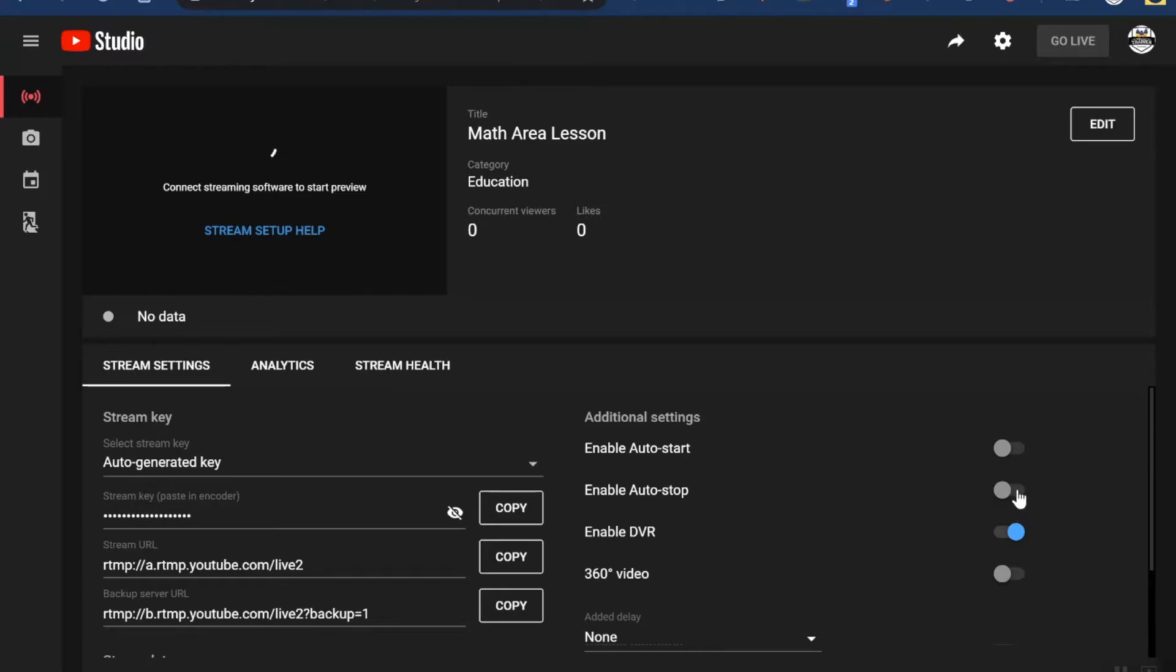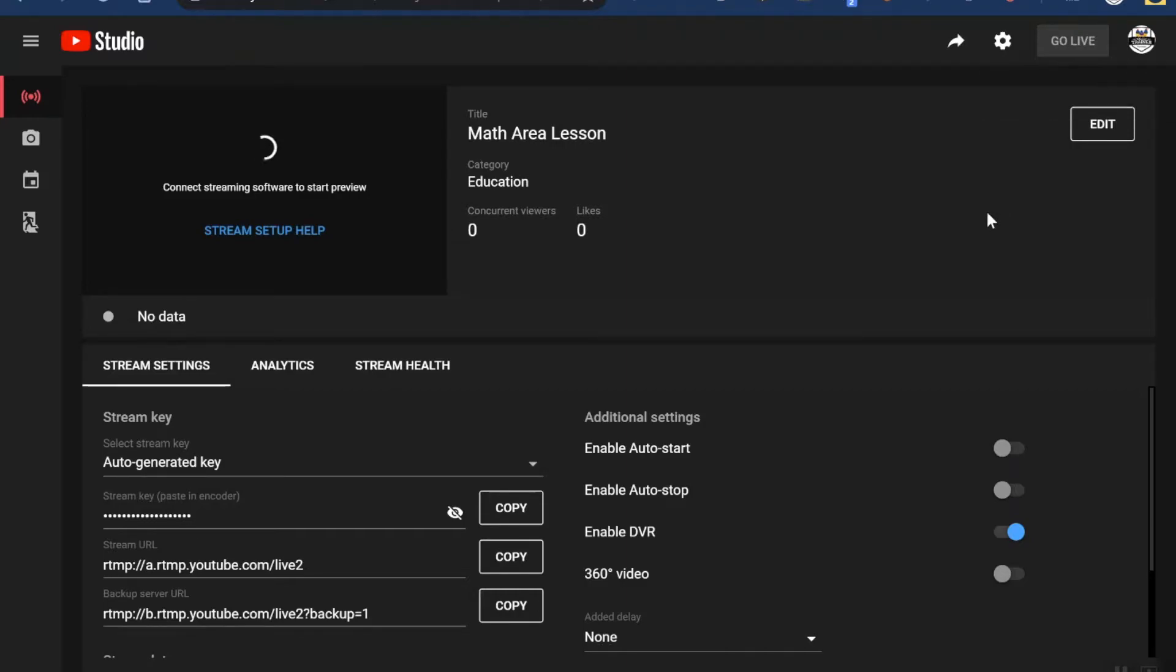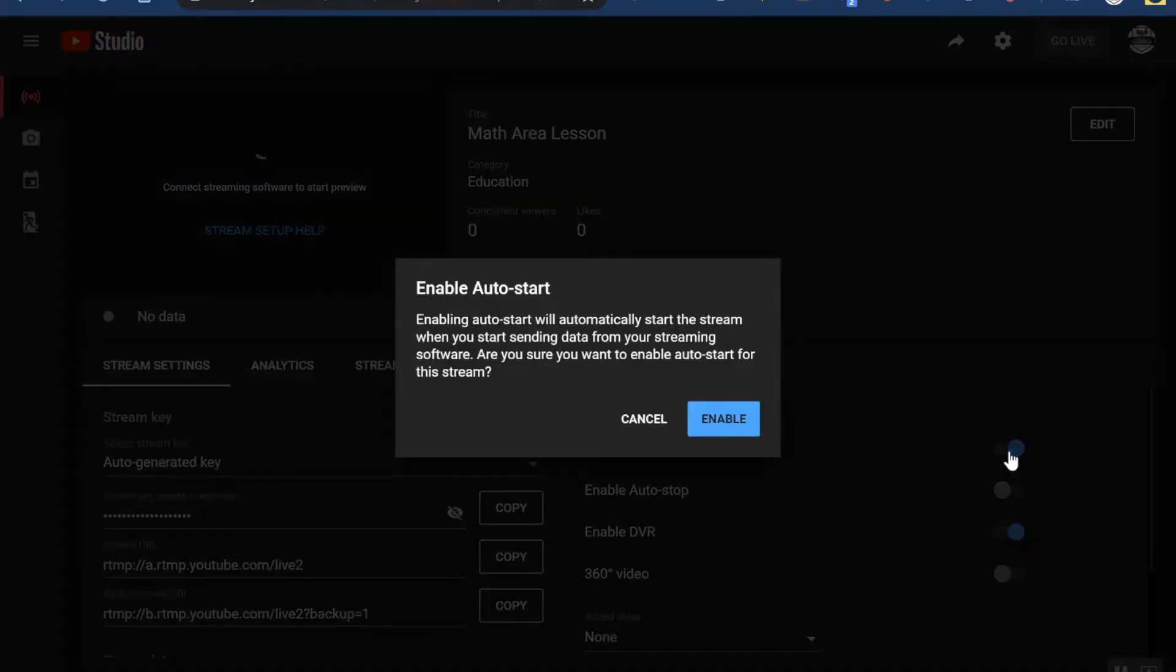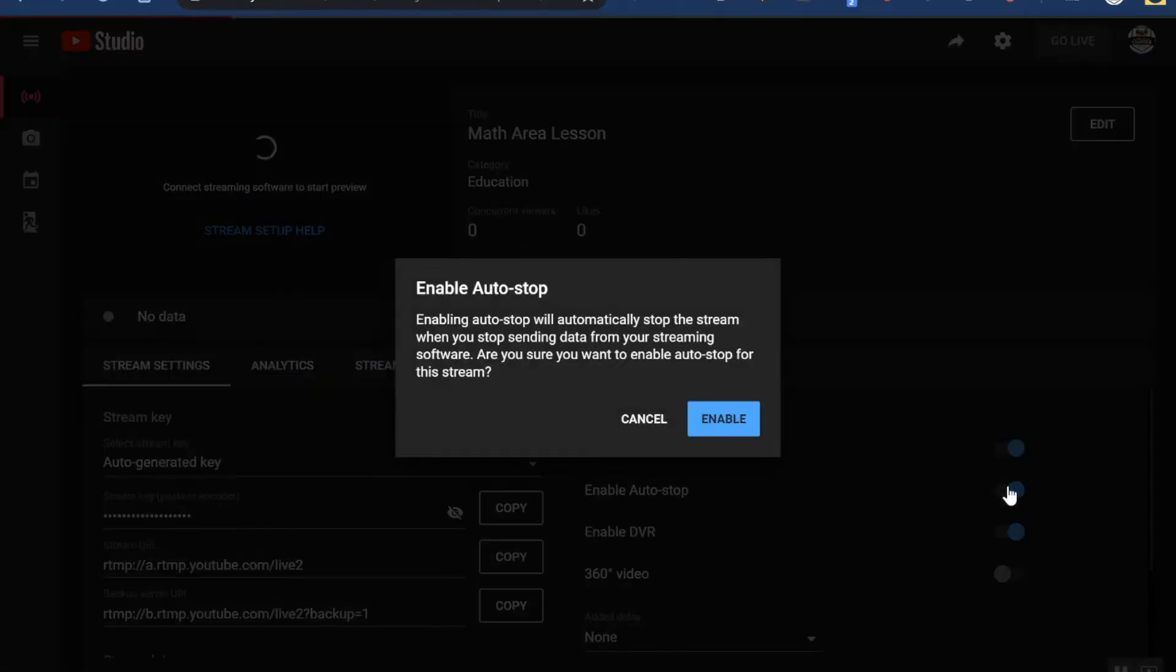First off, you'll see that I can enable auto start and auto stop. What this does is it allows my ViewBoard to control when the recording starts and when the recording stops. If you keep these disabled, you'll have to physically click the go live and end stream button here inside YouTube. So today I'm going to go ahead and enable these so my ViewBoard can control the stream.